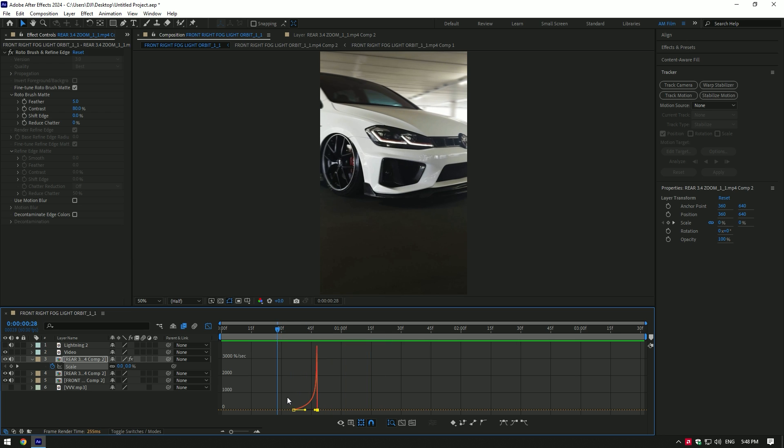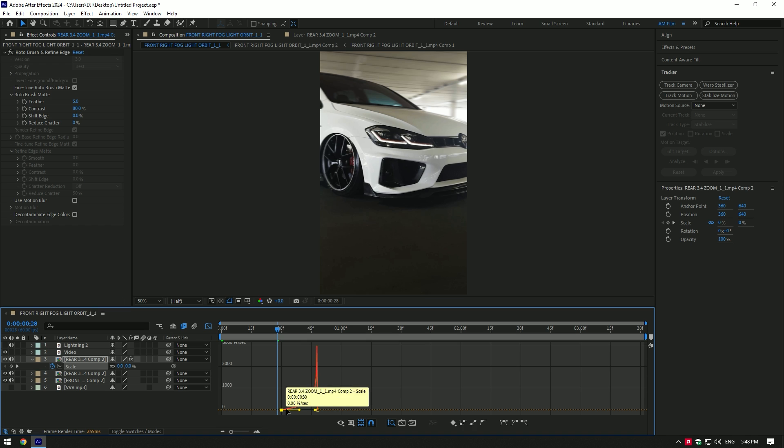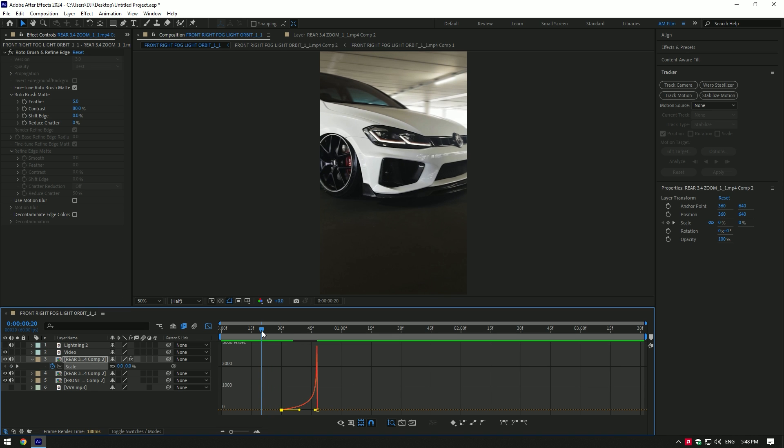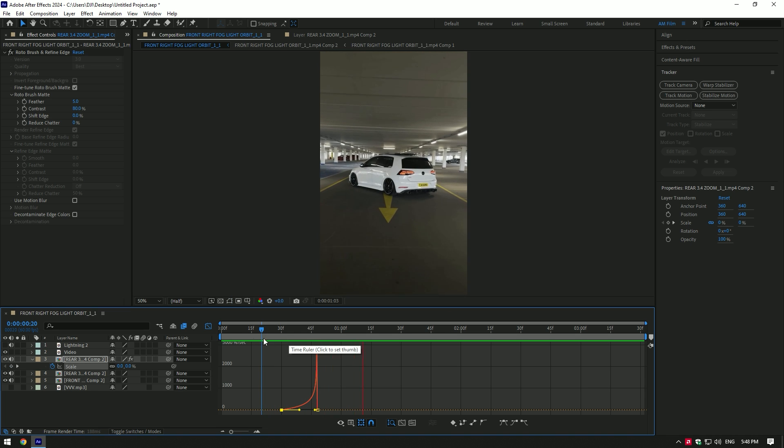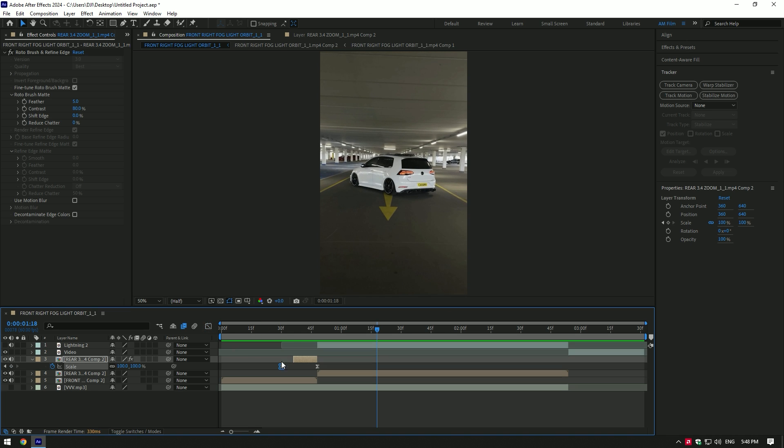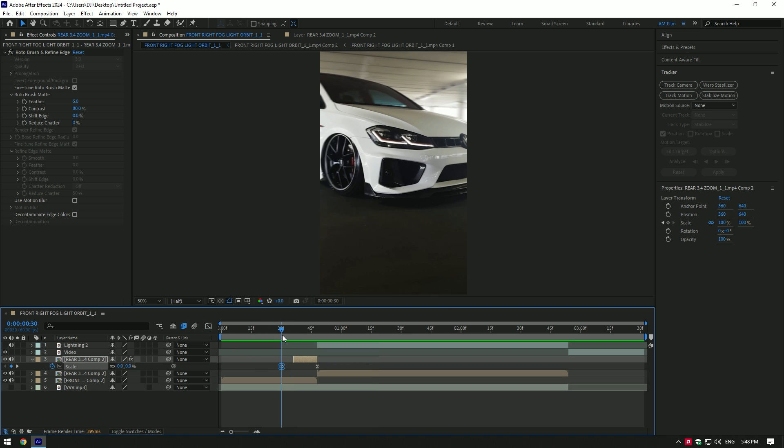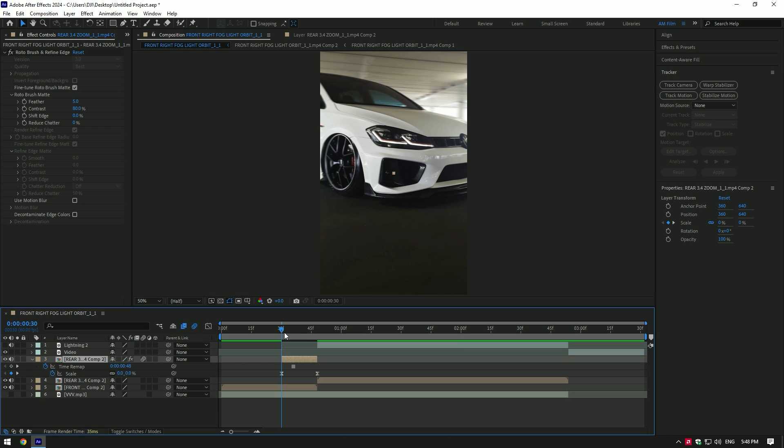It's too fast. I will move the keyframe backward a bit. That's better. Stretch the Roto Brushed layer to the point where the first keyframe is. Make sure to enable motion blur on that layer.